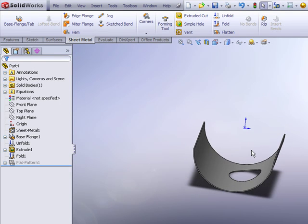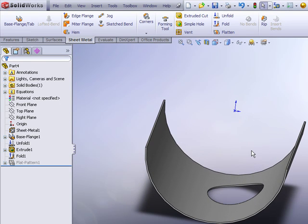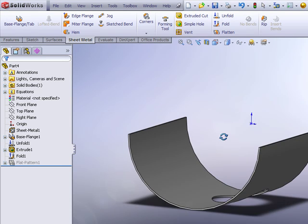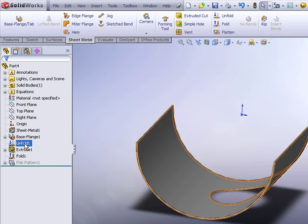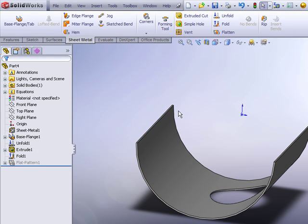So begin your rolled sheet metal parts by designing them in the rolled state. And then just use the unfold and fold features to build in any features that would normally be defined with respect to the flattened state.